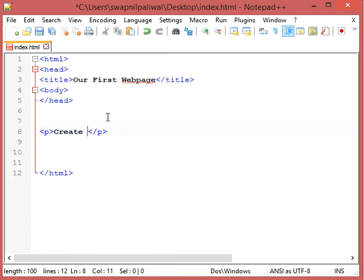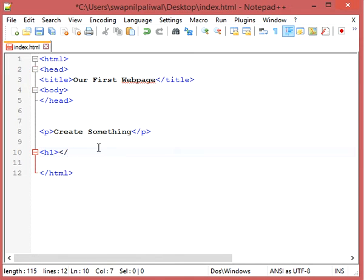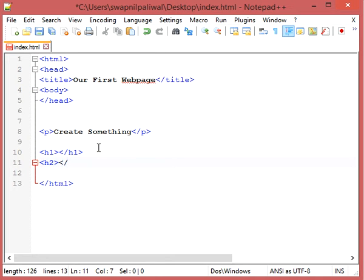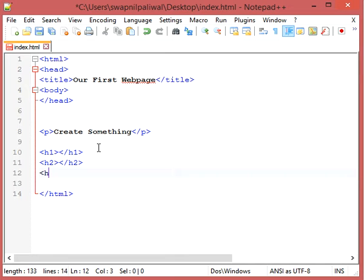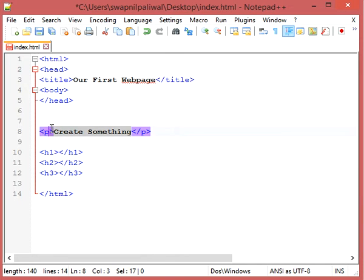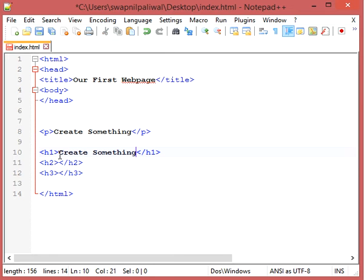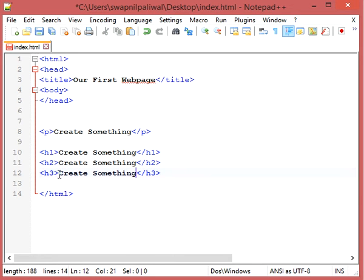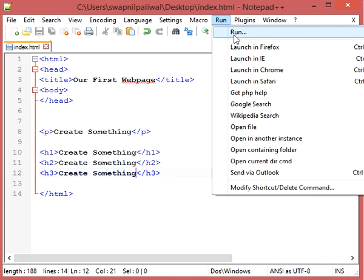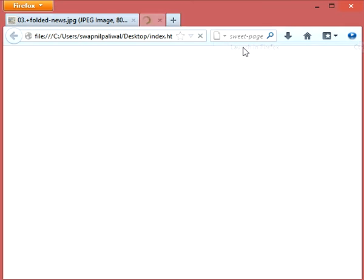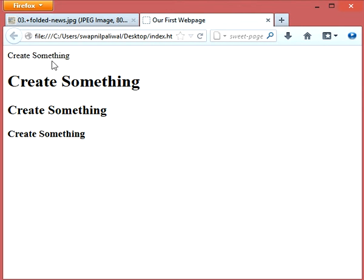Okay, now let us create header one, header two, and header three. Copy this thing, paste it, paste it, and paste it. Save it and launch it in Firefox.